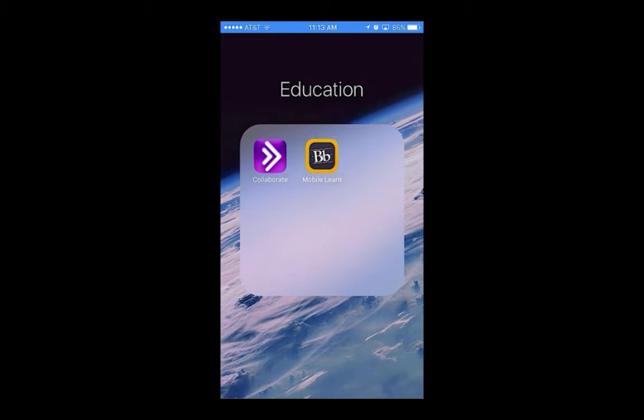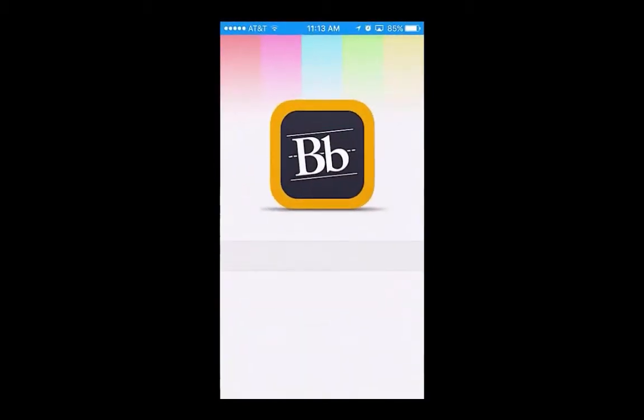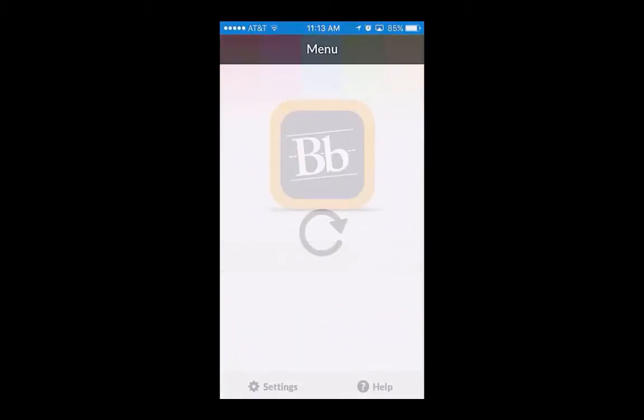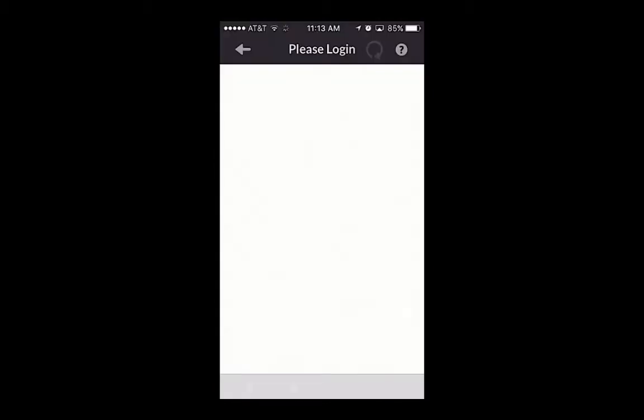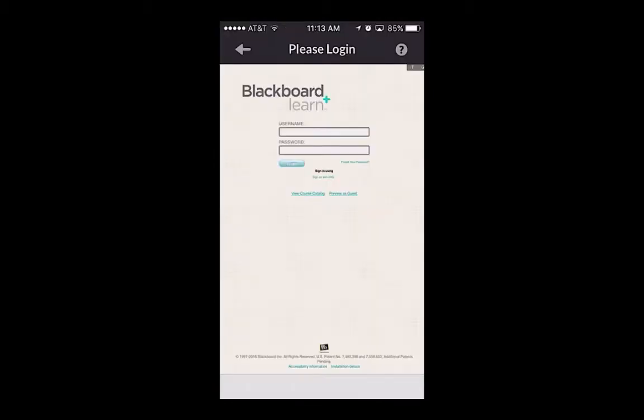Once your app is downloaded, click on the app icon to open it. You'll then be asked to log in using your WSU ID and your password.